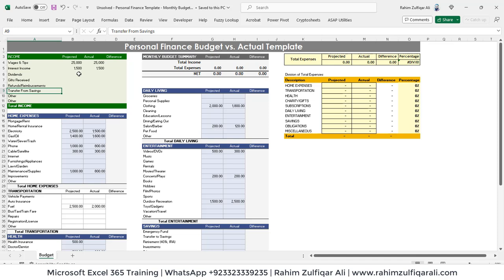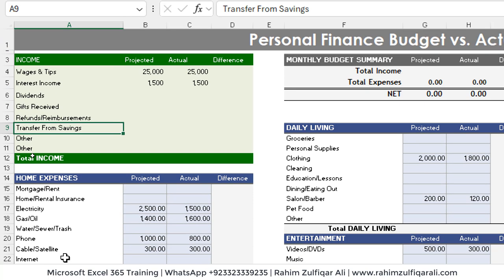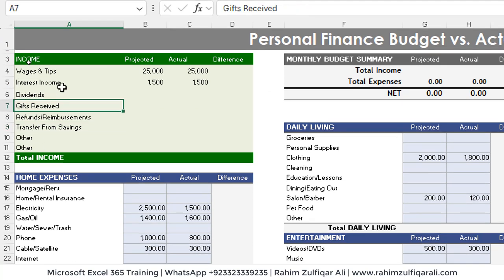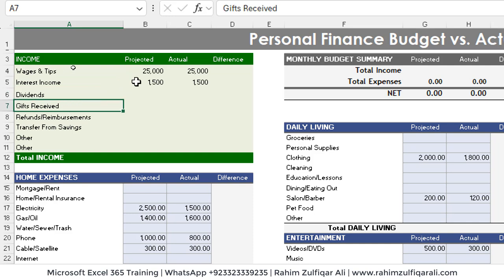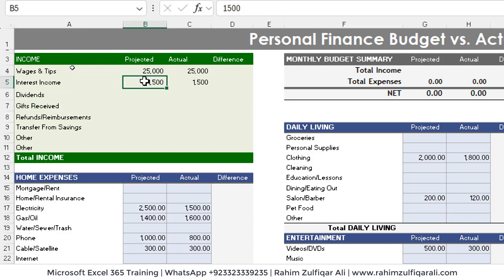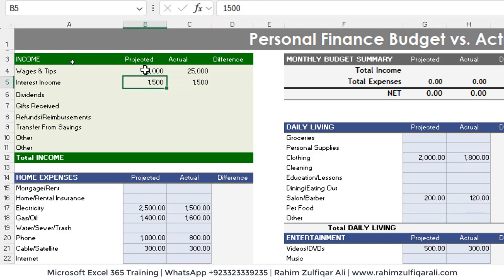We already have some expense and income headers. We will learn how to fill them quickly, how to insert visualizations and charts, and go through some of the logics. We have a box for income — all incomes coming from different platforms like wages and tips, interest income, dividends, and gifts received. We have three columns: projected, actual, and difference. You can also rename projected as budget or any other word you like.